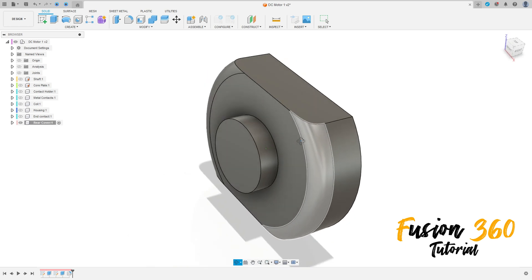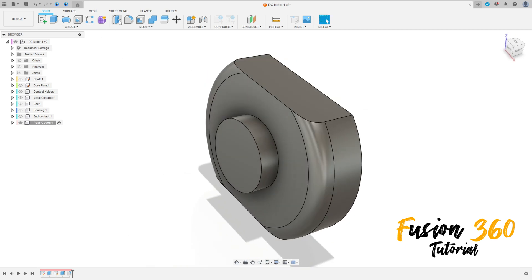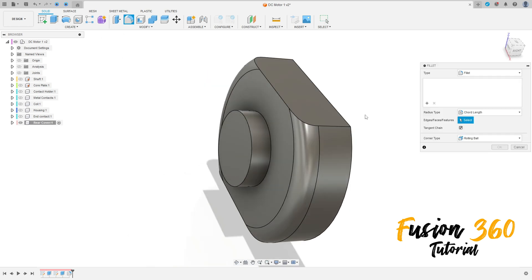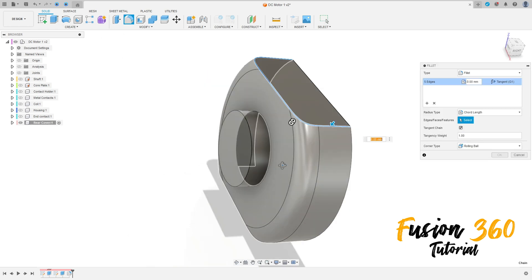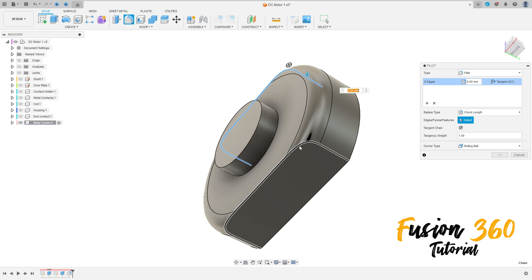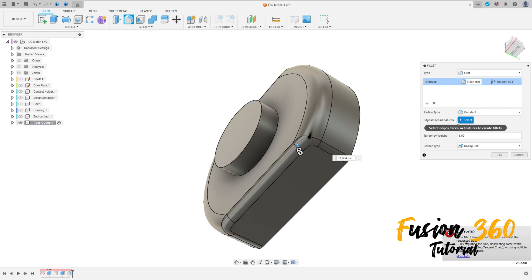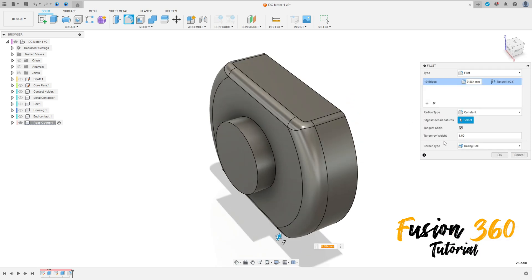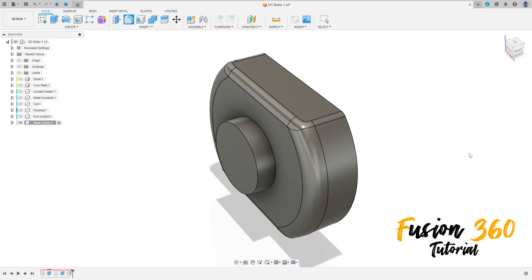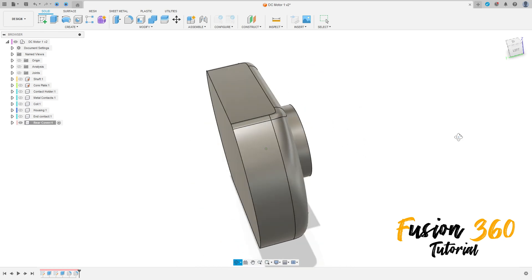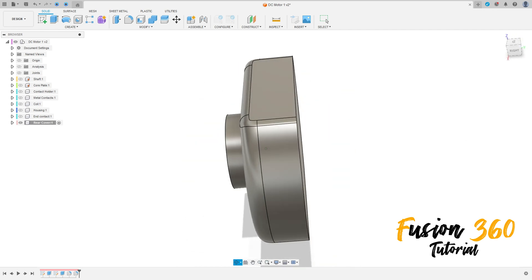Go to Fillet, select this edge here and this edge here. The fillet here is 1.25 millimeters, and the radius type here is Constant. Press OK.